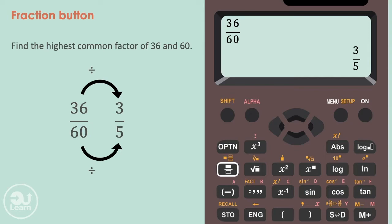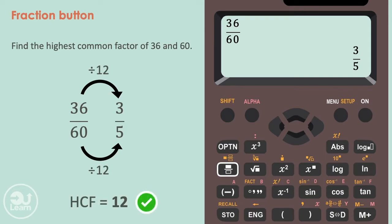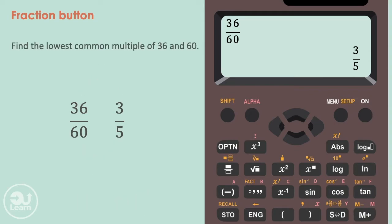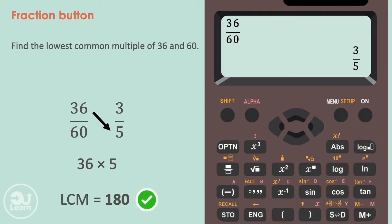To get this value, we divide the numerators and denominators by each other. 36 divided by 3, or 60 divided by 5 — they both give us the answer of 12. So 12 is the highest common factor. To find the lowest common multiple, we multiply the numerator by the opposite denominator. In this case, 36 times 5 gives us 180. So 180 is the lowest common multiple.